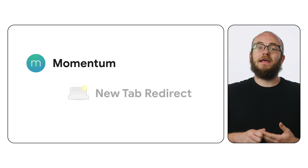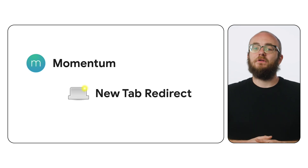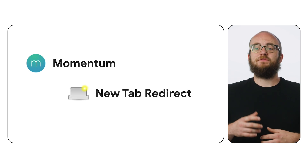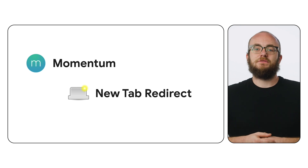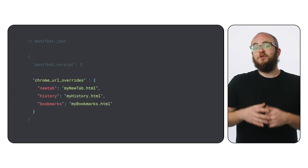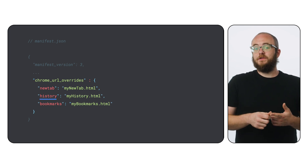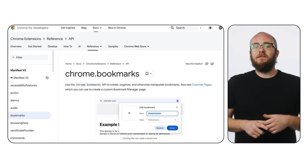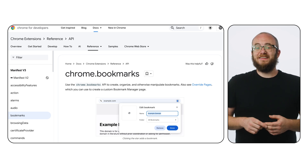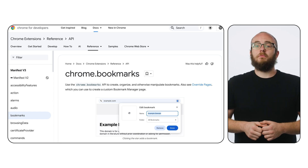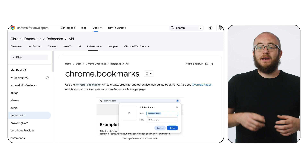With extensions like Momentum and New Tab Redirect, you can replace the default new tab page with beautiful dashboards featuring to-do lists and even quick access launchers to your favorite websites. But the New Tab Page isn't the only option for Chrome URL overrides — you could also create your own history and bookmark page viewers. You can even use the Chrome Bookmarks API to have deep, detailed access to Chrome bookmarks, allowing you to automatically add or remove bookmarks as you see fit. Being able to automatically sort and organize bookmarks as they come in across all my devices helps me keep track of everything I want to remember in Chrome.